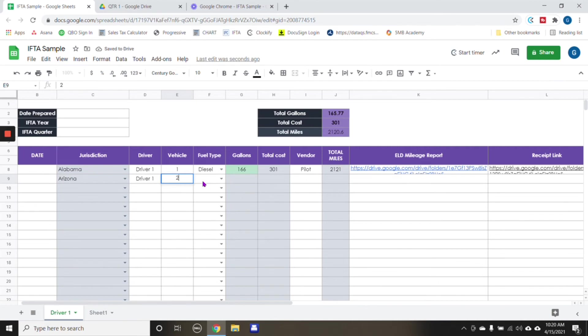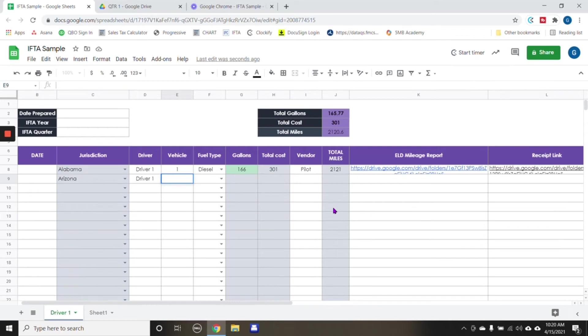Say this was truck two, truck one still, because I like in this particular case, we're going to create a spreadsheet for each driver just in case there's ever anything that's not adding up in the IFTA. We can go back to the exact driver, exact truck where it's not calculating correctly.